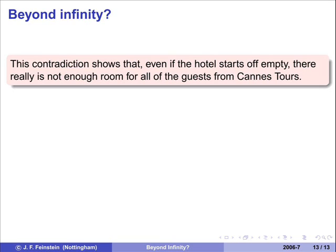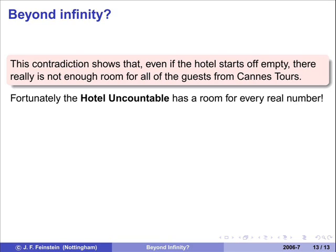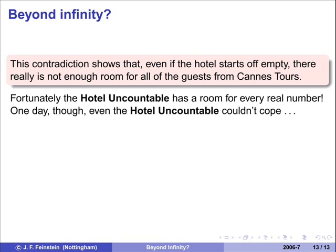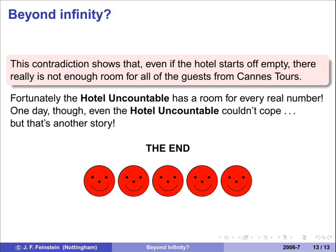Even if the hotel starts off empty, you can't fit all the guests from Cantor's in. But the Hotel Uncountable has got a room for every real number, so they just go off there, no problem. Then one day, even the Hotel Uncountable couldn't cope — but that's enough for today. Thank you.